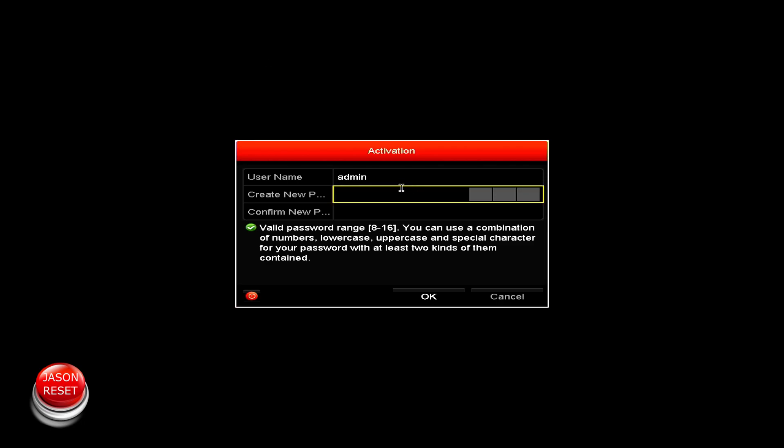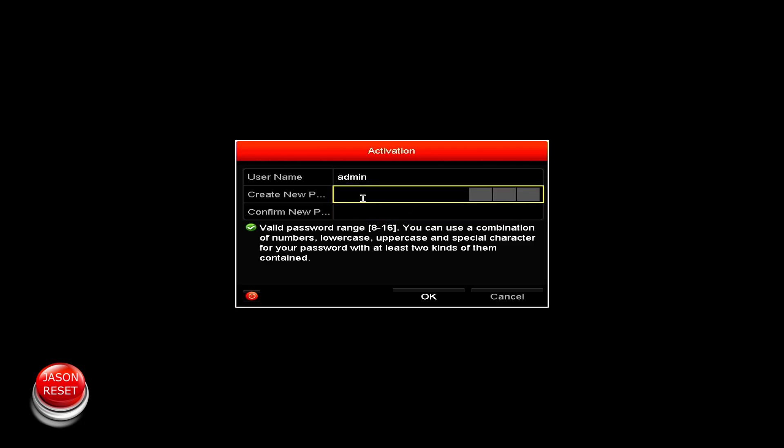Now you can enter a new password and your system is good to go. Just one more thing I want to mention to you guys is say you're doing this because you're reselling it or you're just giving it away.